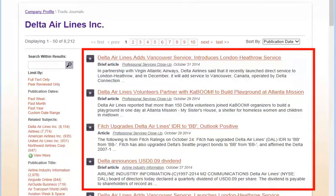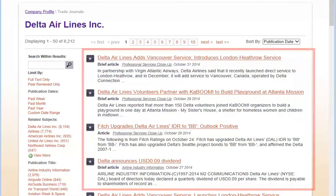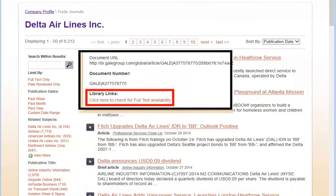Article full text is usually provided, but if not, click on the link at the bottom of an article record to check for full text from another source.